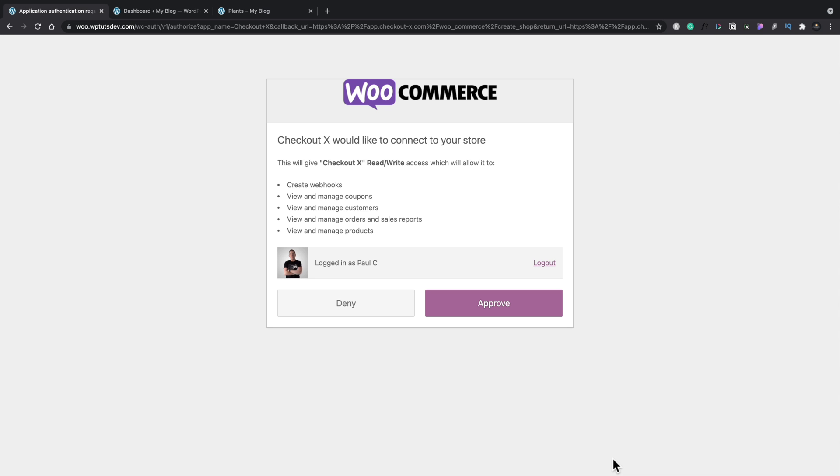So this is now going to give us the opportunity to say what we're going to give access to on this site and whether we want to approve or deny it. And you can see it goes through and it wants access to create webhooks, to manage coupons, customers, and so on. So these are all things you can do inside the checkout X dashboard. And this gives you one centralized location to be able to handle this.